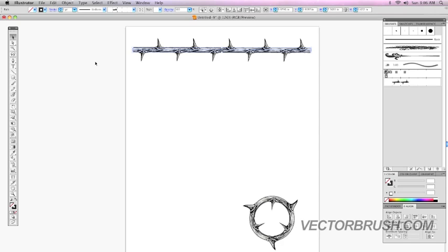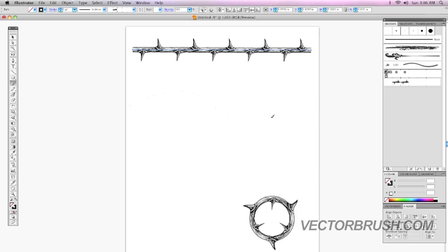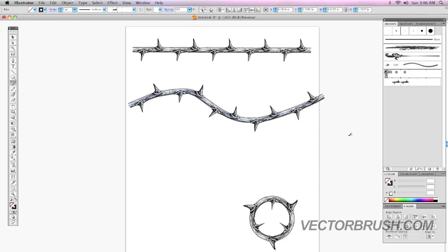Now, I'm going to go to the paint brush tool. I'm going to select that. I'm going to create a line. And now, as you can see, since I had the brush selected, it automatically applied the brush to it.